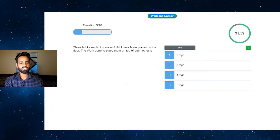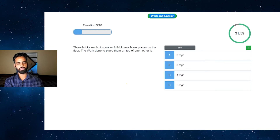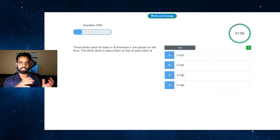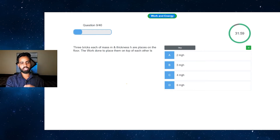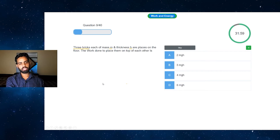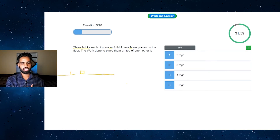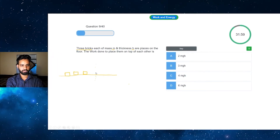Three bricks, each of mass m and thickness h, are placed on top of the floor. We need to find the work done to place them on top of each other. Initially, all three bricks are separately on the floor, and we are stacking them on top of each other.